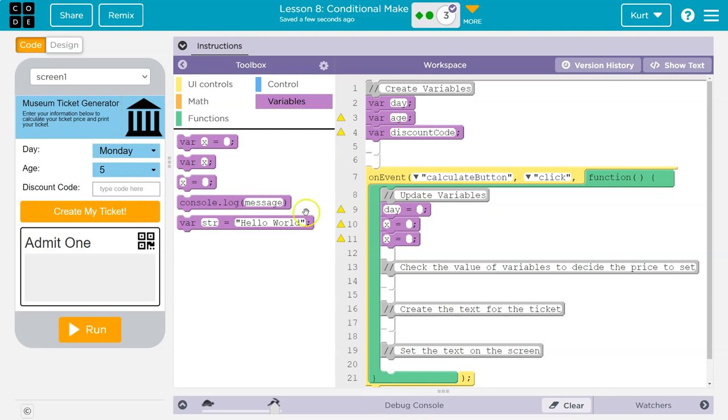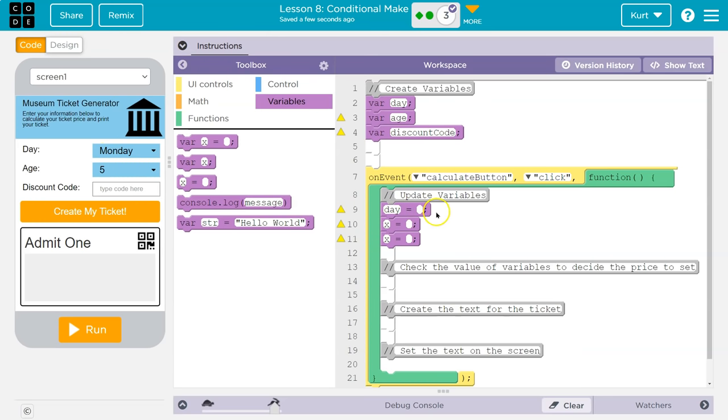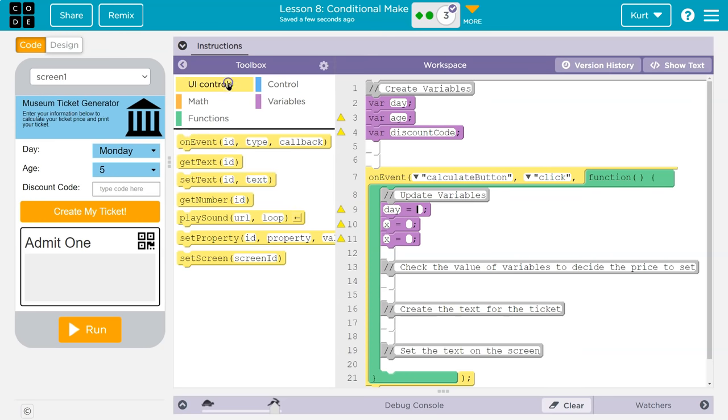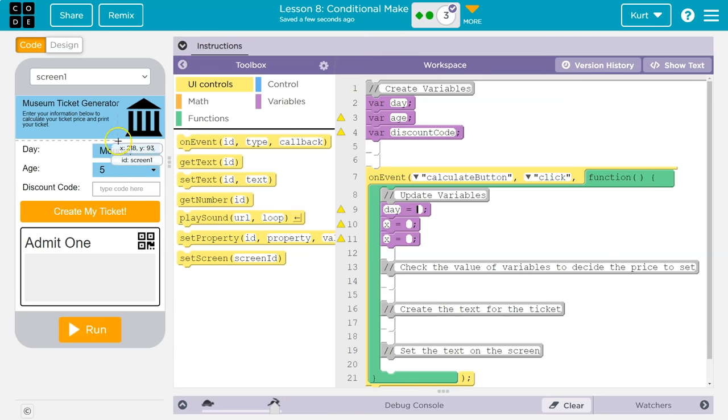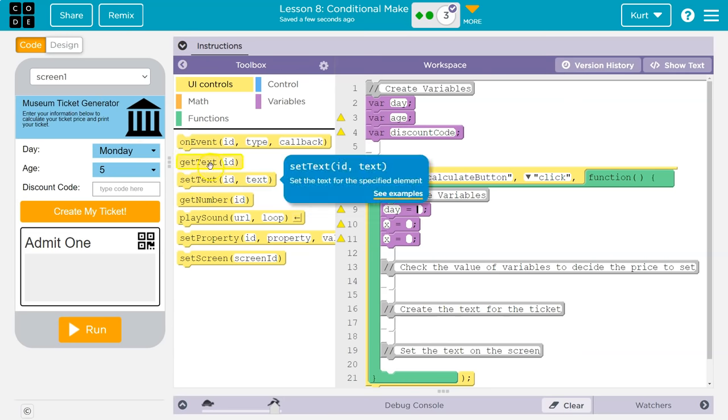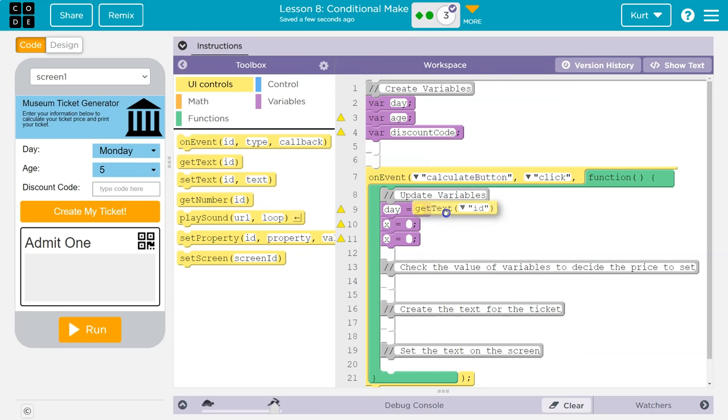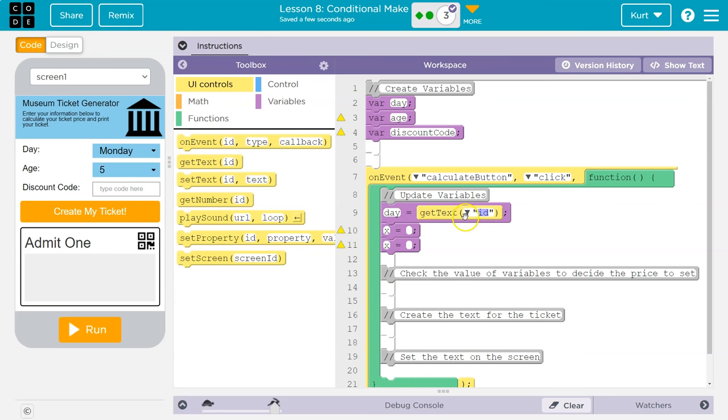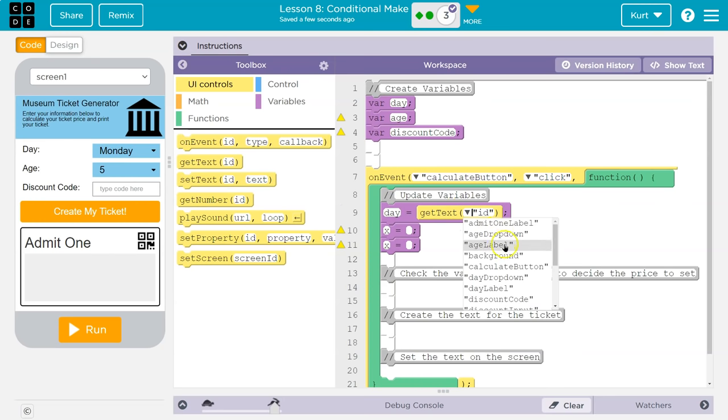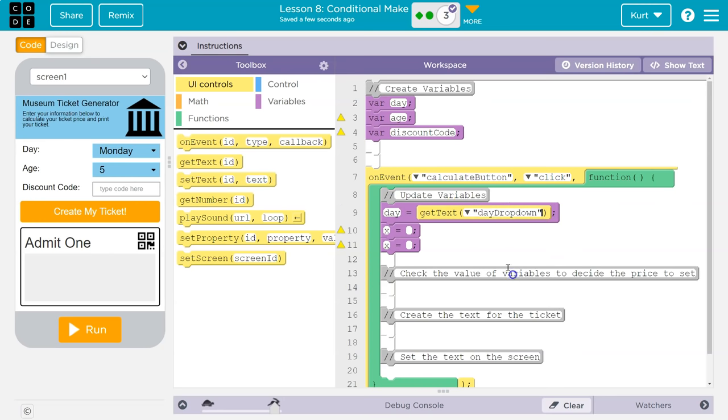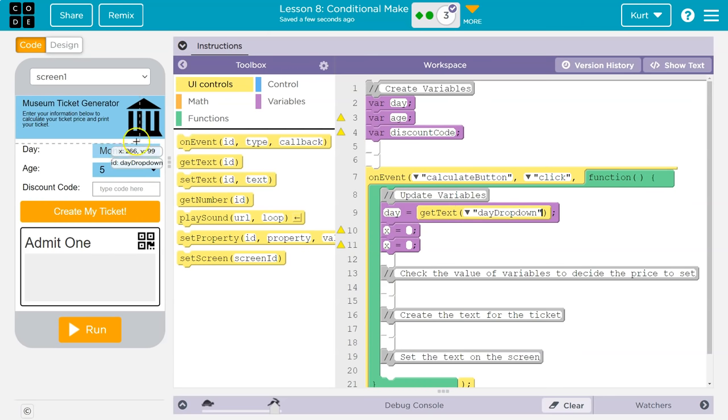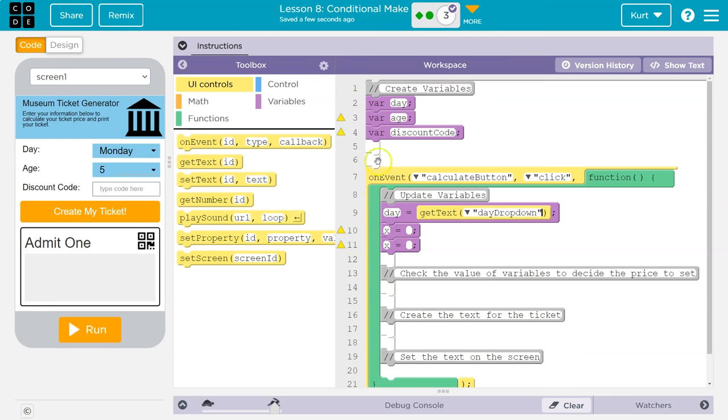Alright. So I want day to be equal to, and this says, I hover over it, and that's what we need, the ID. So the ID of this is day dropdown. So I want day to be equal to day dropdown. I can't just write day dropdown here, remember. I'm going to go to UI controls. I'm going to tell the code, tell the computer to grab the info in the day dropdown.